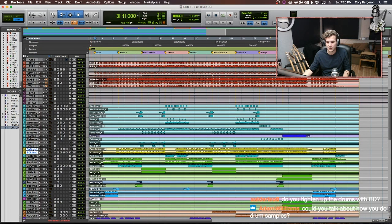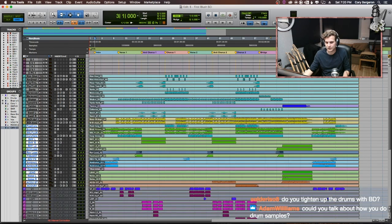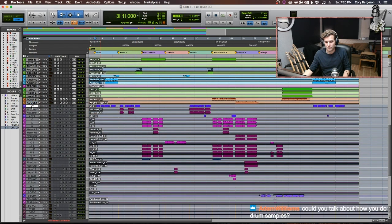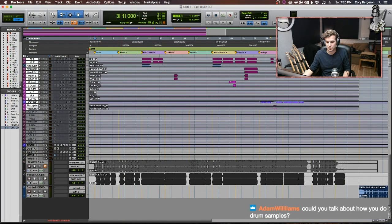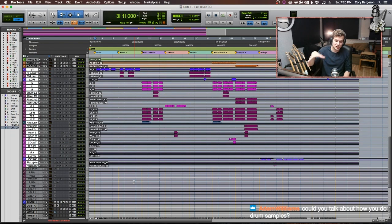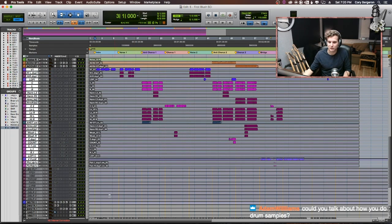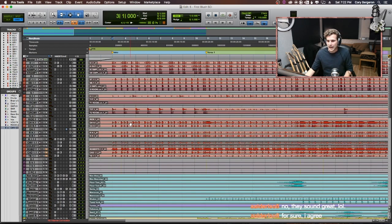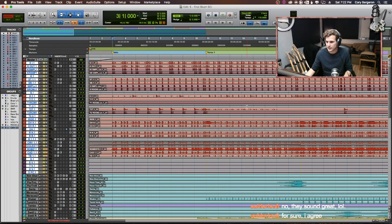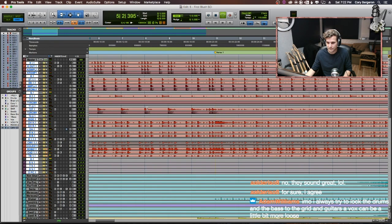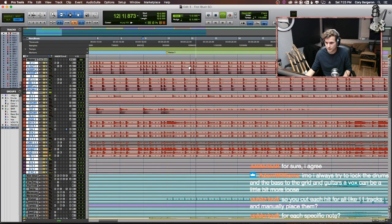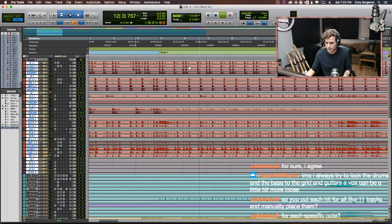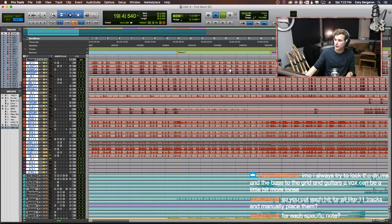Going down, we have the bass in yellow here. And then all the way down here, these are all guitars. And then these are all the vocals. Let's go through. We're going to start with the drums here. And I'm just going to solo all the drums just so we can kind of take a listen to it.